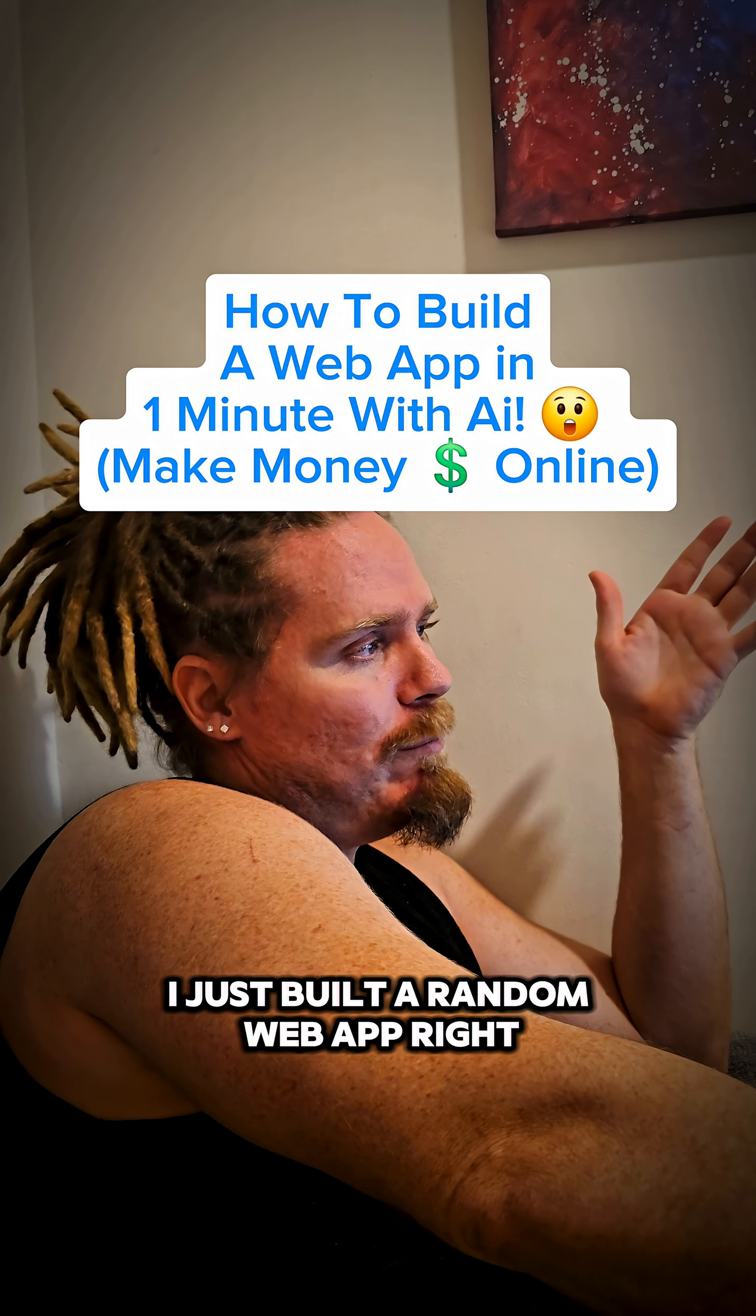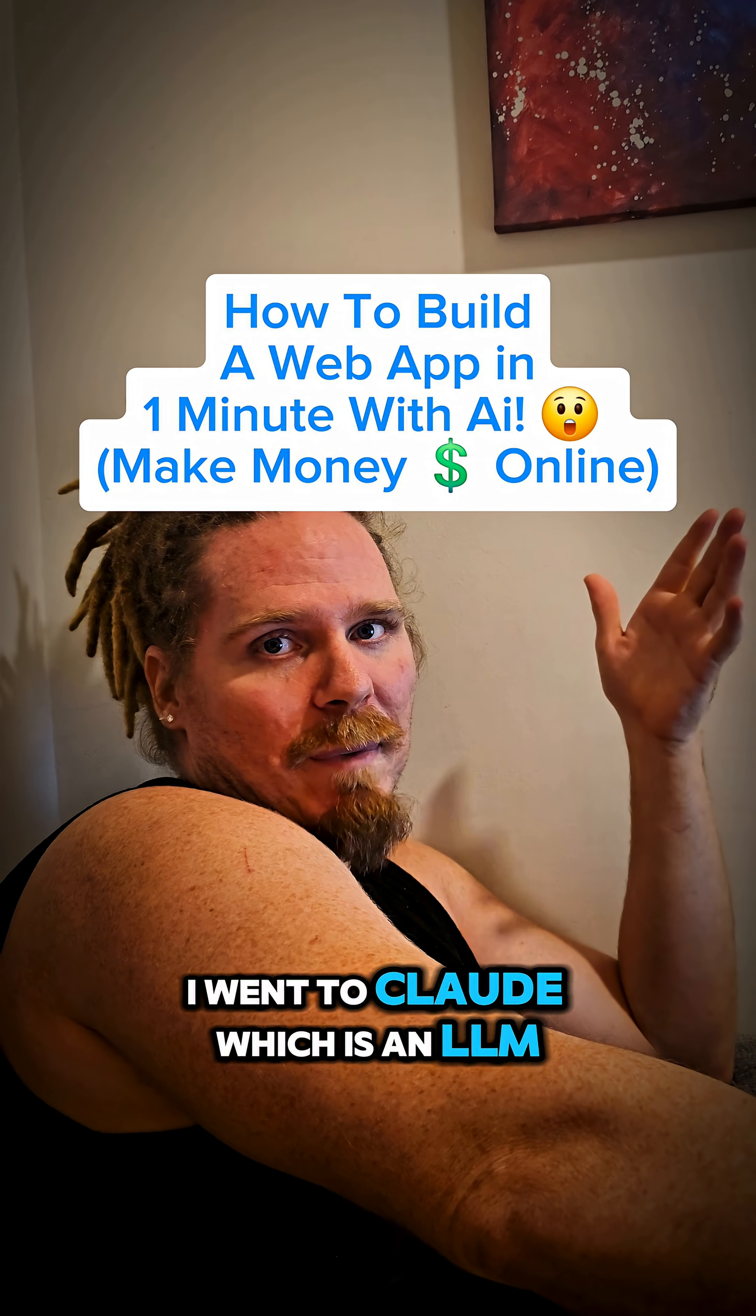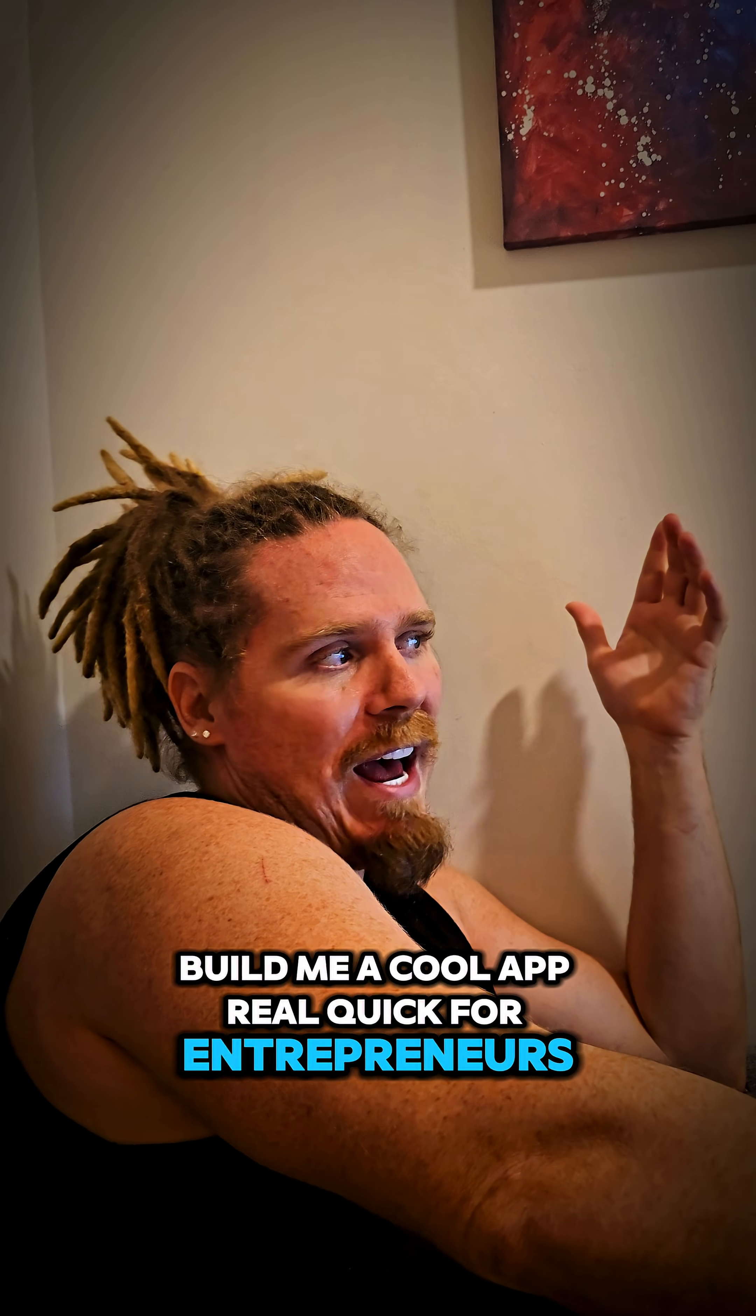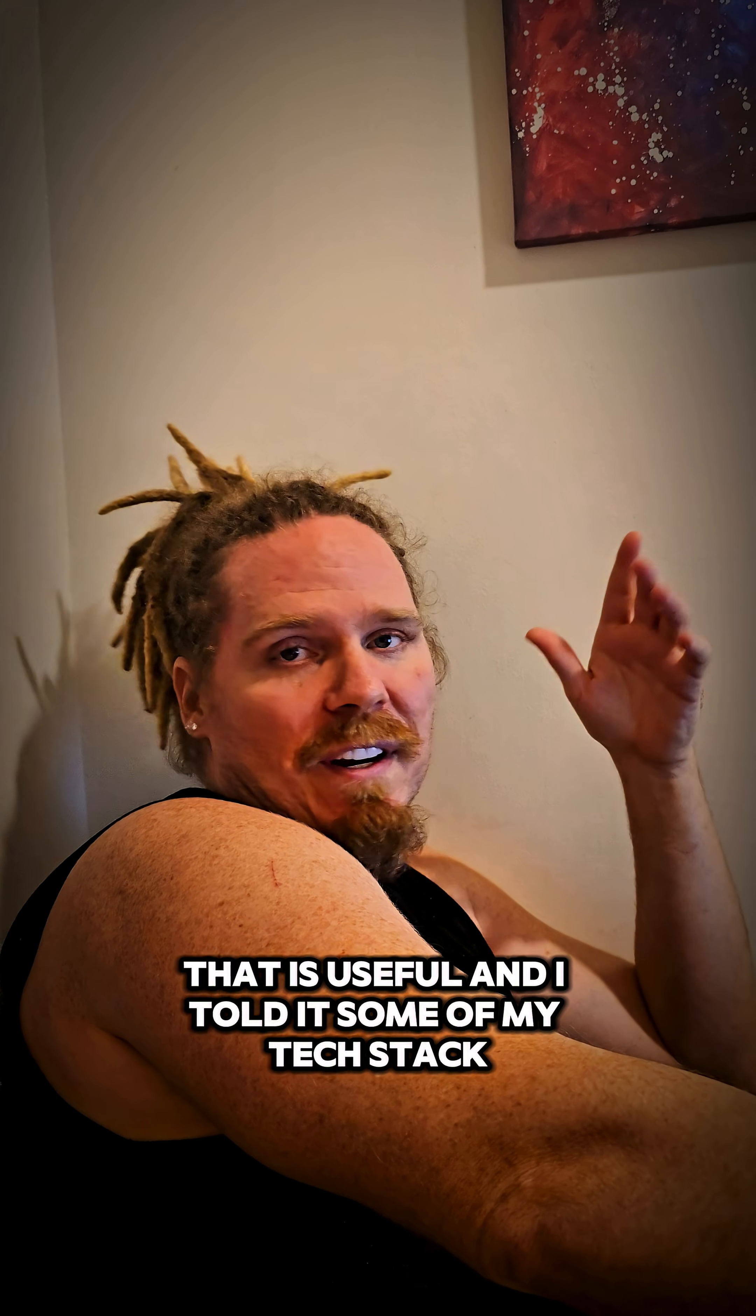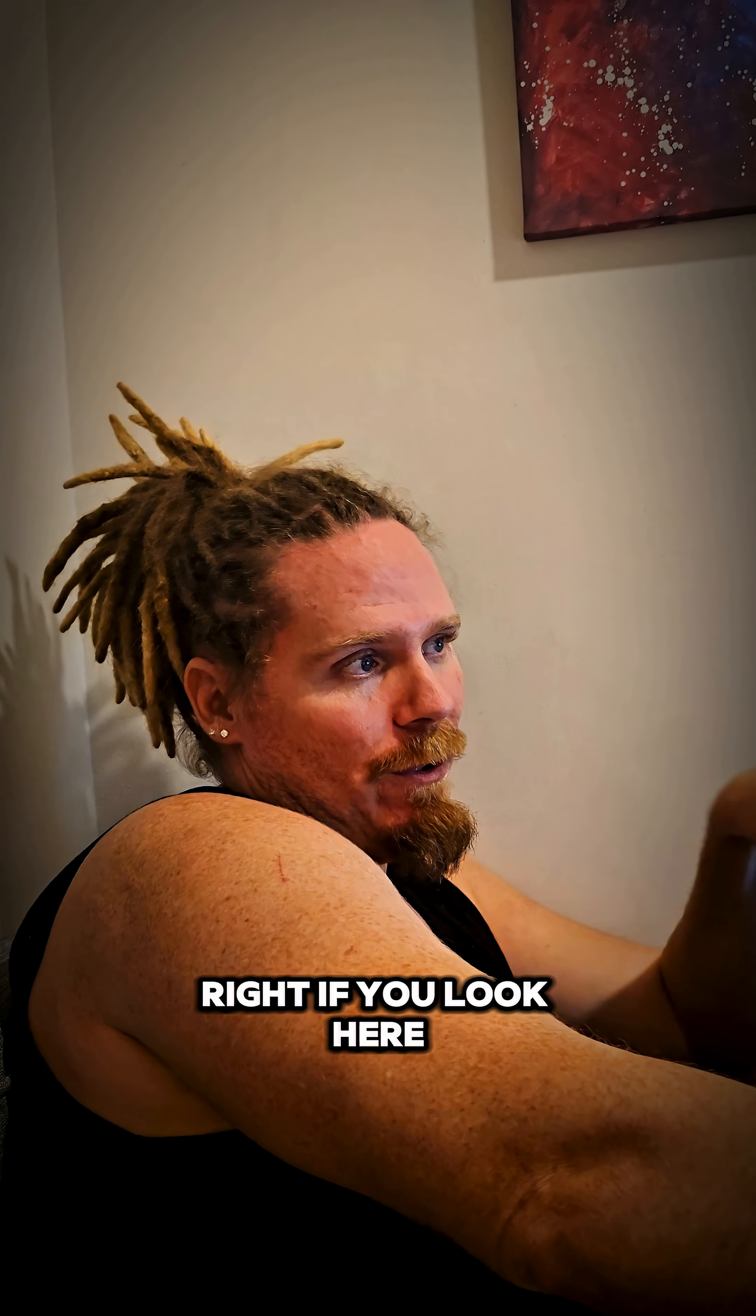I just built a random web app. I went to Claude, which is an LLM like ChatGPT. I said, build me a cool app real quick for entrepreneurs that is useful. And I told it some of my tech stack.